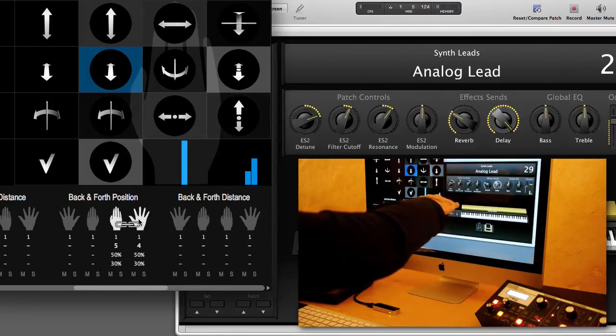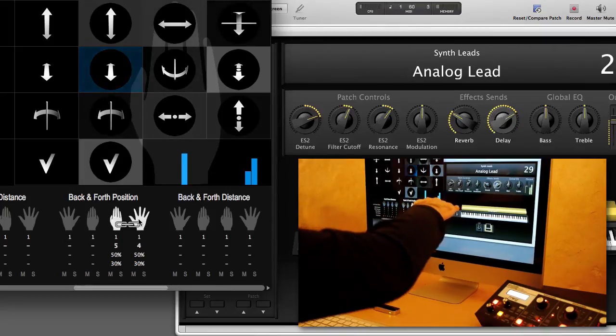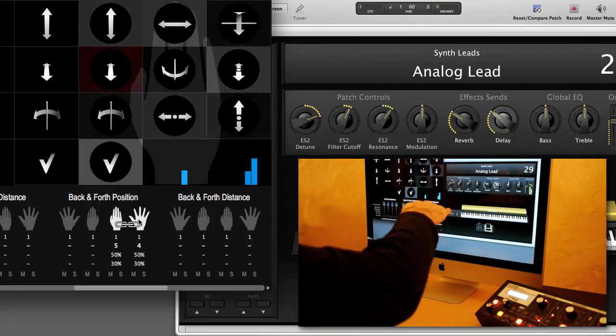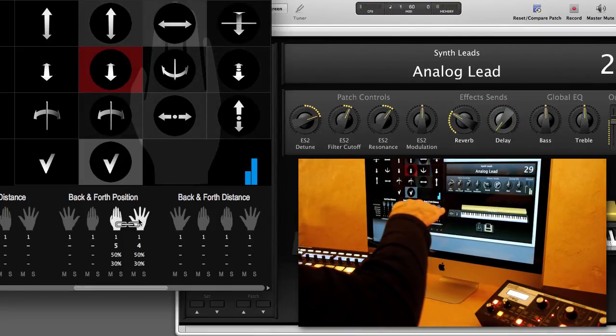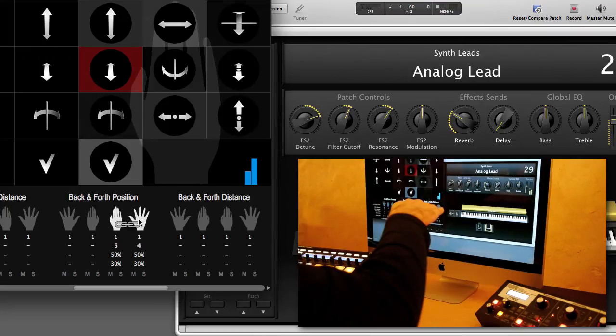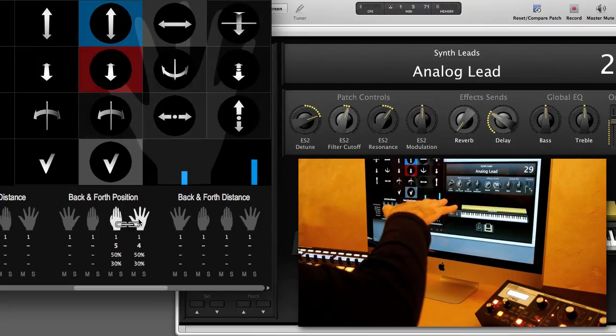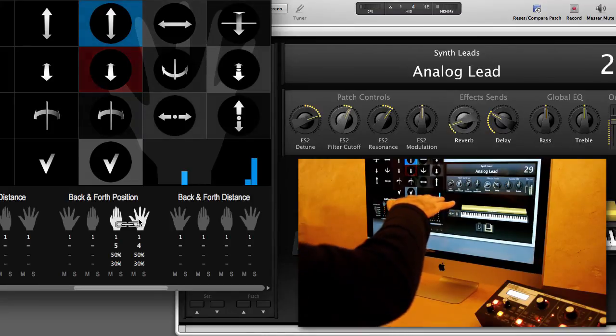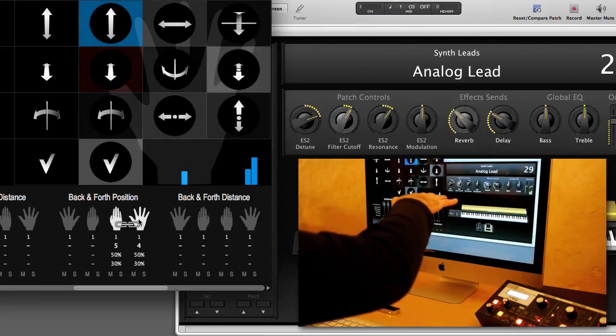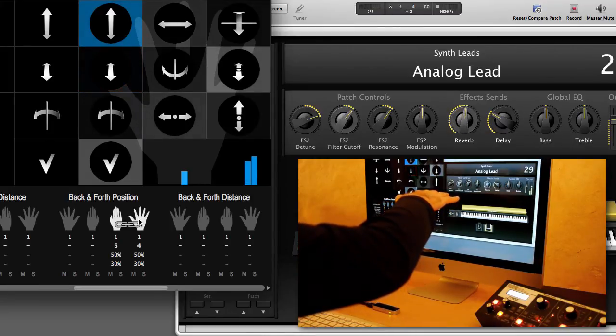And I'm now using the delay, which I can for example turn down completely. And if I switch back to reverb the delay jumps back to the rest position, and I can control the reverb.